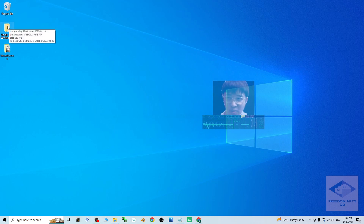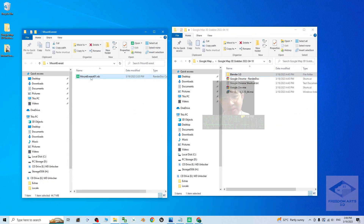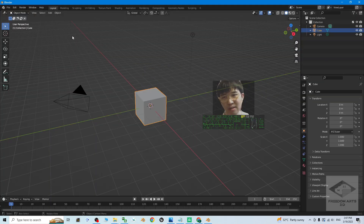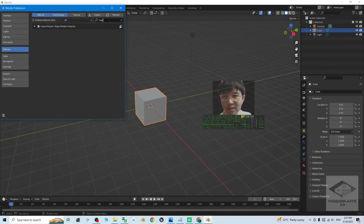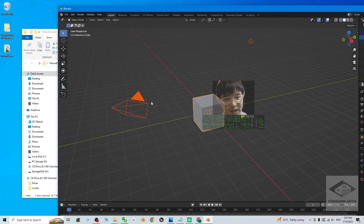Next, open the Google Map 3D Grabber folder. Inside there is a Blender 3.0 that I've provided, which already has a plugin pre-installed to import the RDC file. Double-click to open this Blender. Click Edit > Preferences, search for 'maps', and you'll see the Maps Model Importer plugin — make sure it is activated, then close. Delete the default point light, cube, and camera.